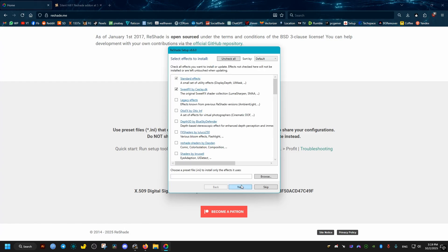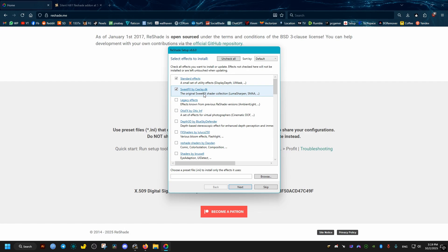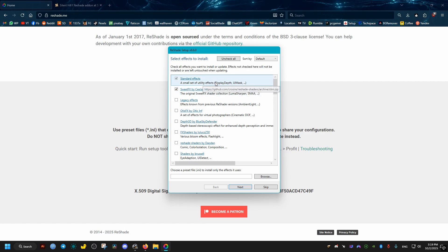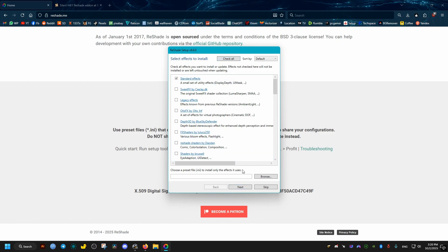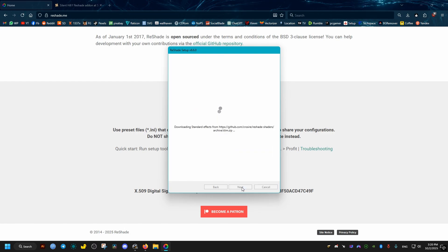Then from here we can just select Uncheck All because we don't need all these effects. We only need the ones that come with the add-on we will install later. After that we go Next, then Next on here as well.